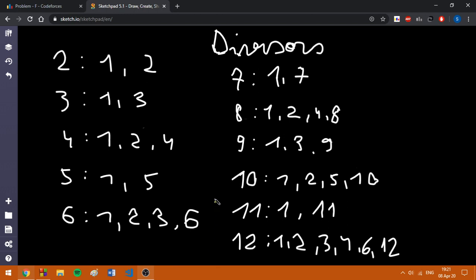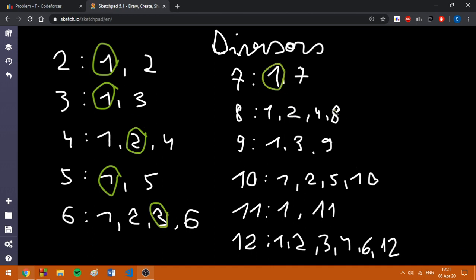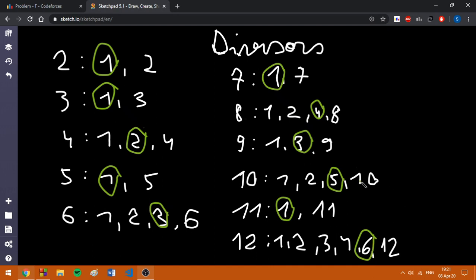What I'm going to do is to mark the biggest divisor of those numbers, which is not the number itself. Why have we marked the biggest divisor except that number?